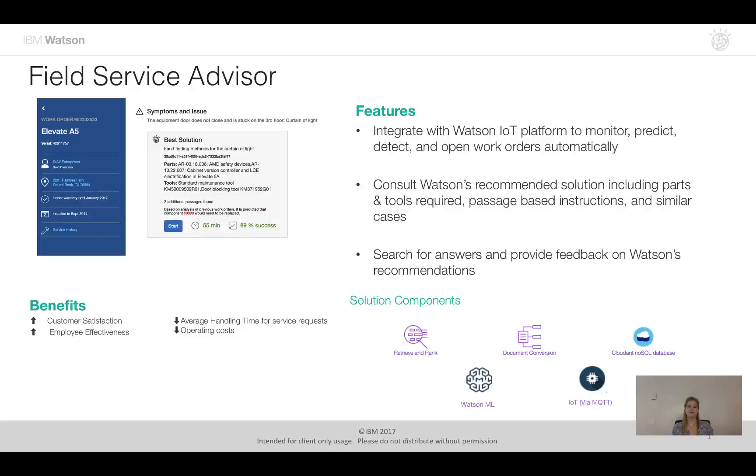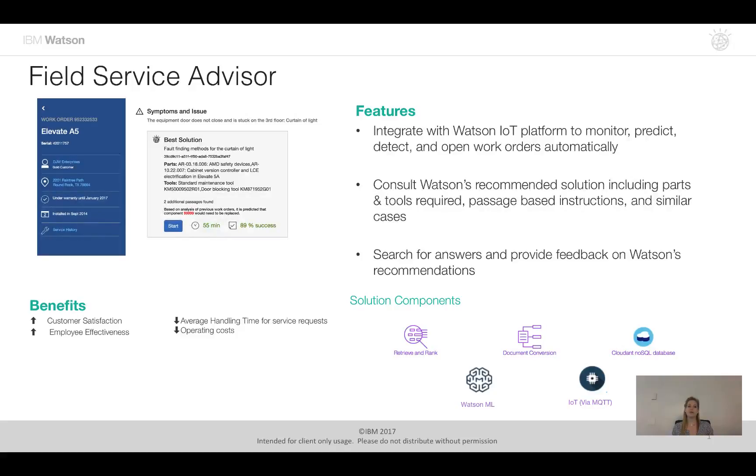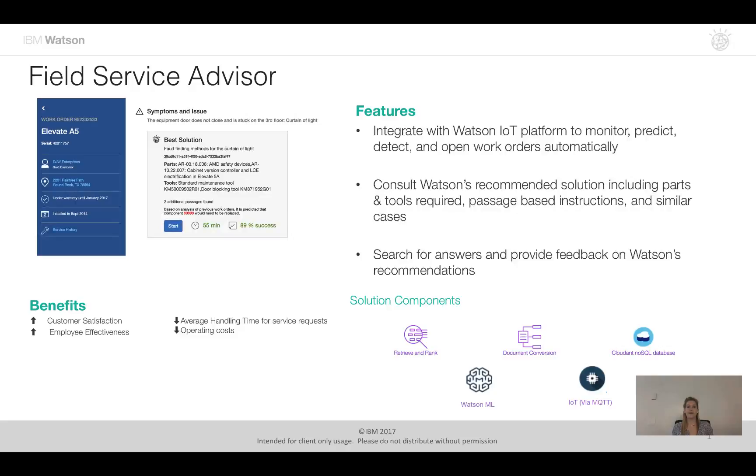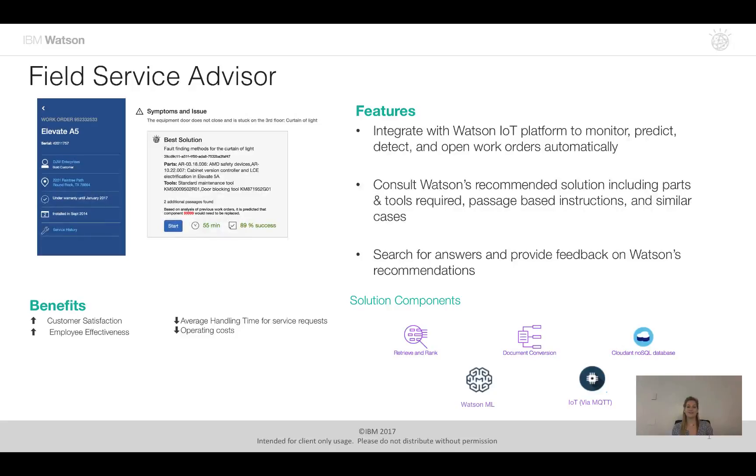I've also shown you how we can use Watson to locate passages that are most relevant based on the work orders that are in your queue and also how you can search for answers if you are not finding information that maybe you're looking for. And lastly we showed how you can actually help Watson get smarter by providing feedback, whether that be in the star rating and also in the notes section, so that future trainings of Watson will yield better results to continue to elevate the expertise of the field technicians.